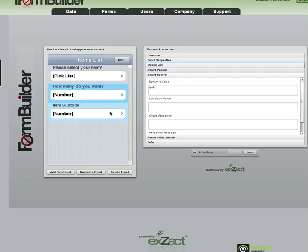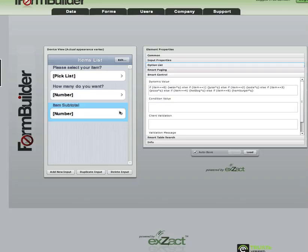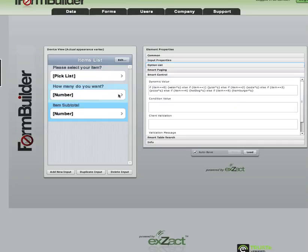Our item subtotal has a little bit more complex dynamic value, but basically what it does is it's looking for the item that was selected from the picklist and then multiplying it by the data column q. Depending on which number you enter in q, it will multiply the number of items that you've chosen.